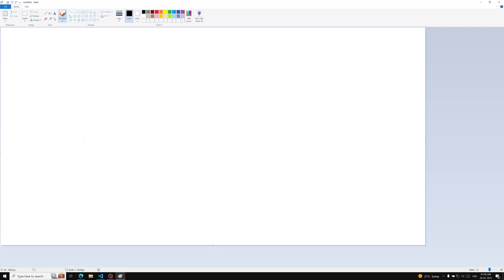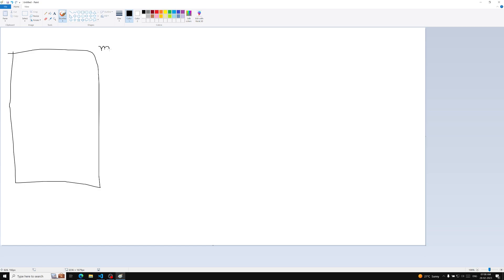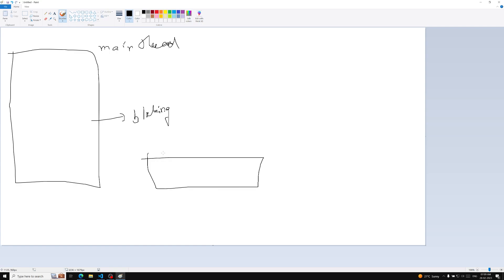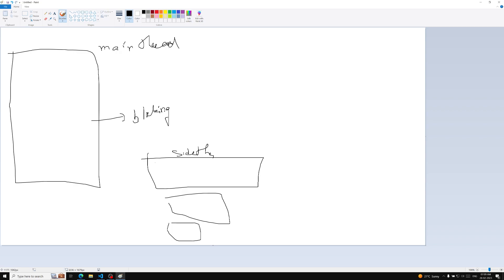Let me explain with a paint diagram. Code execution happens in the main thread — that includes code execution and DOM rendering. If the main thread is busy executing, it's blocking — the main UI will be blocked. Things like setTimeout and promises are executed in a side thread over here, separately from the main thread.